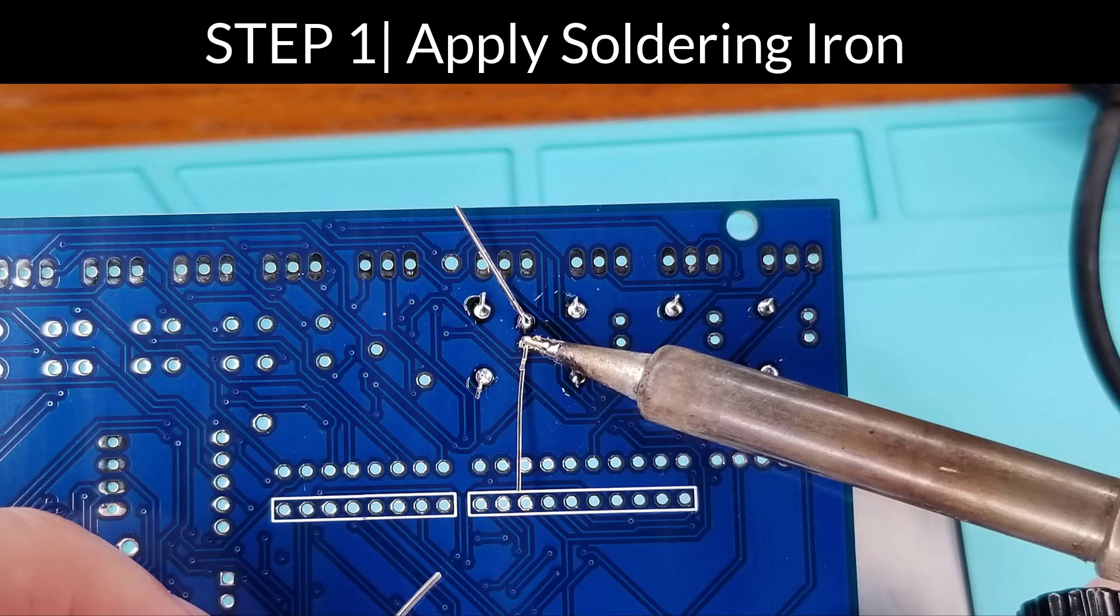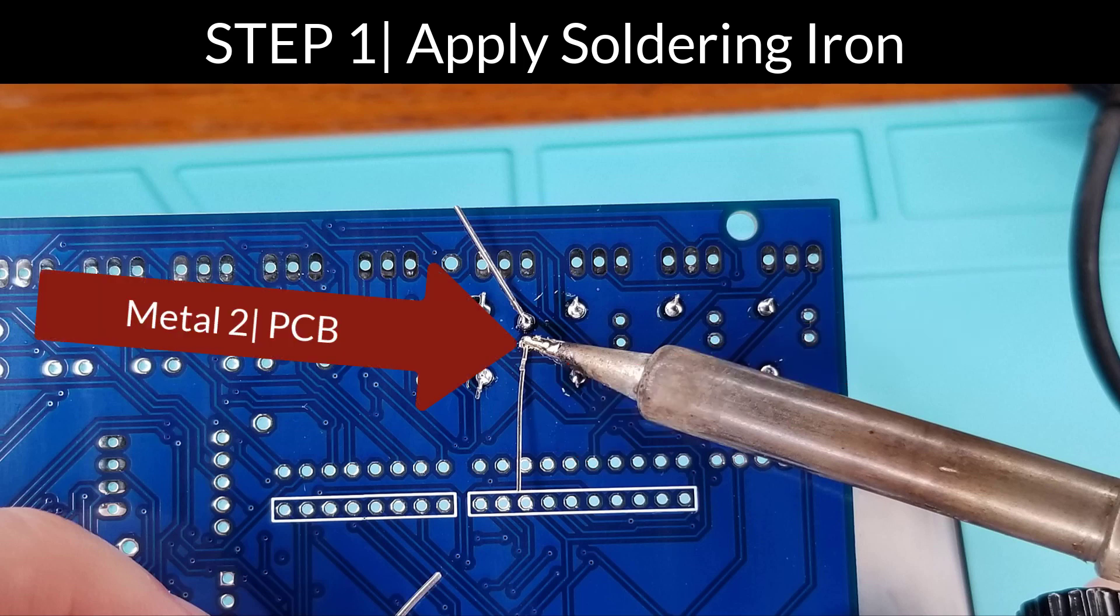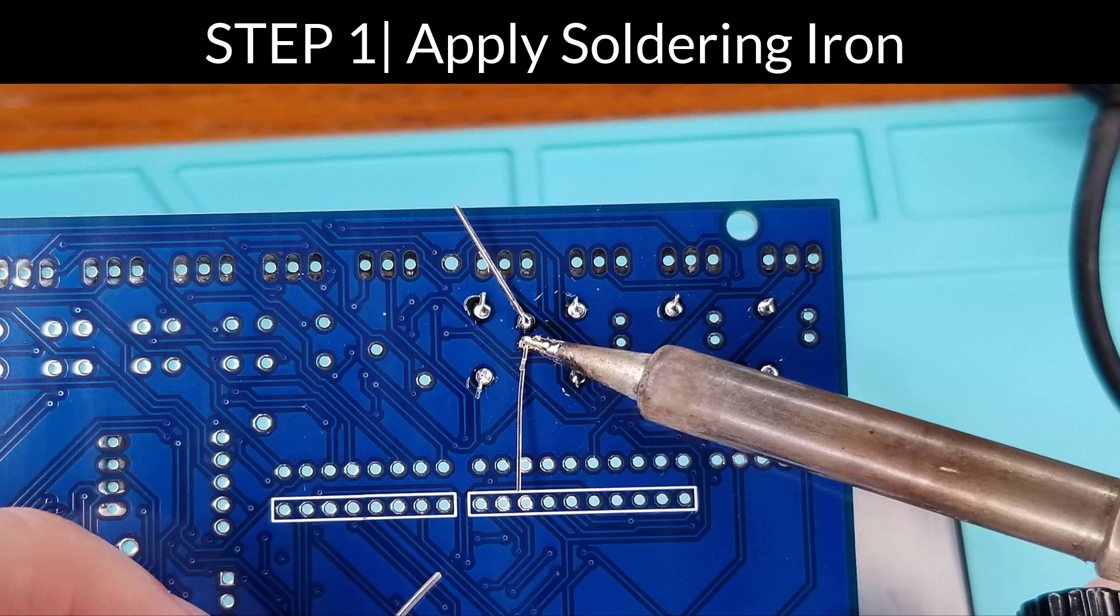Step one: apply the soldering tip to both pieces of metal at the same time, where metal one is the metal of your component and metal two is the metal of the PCB itself.